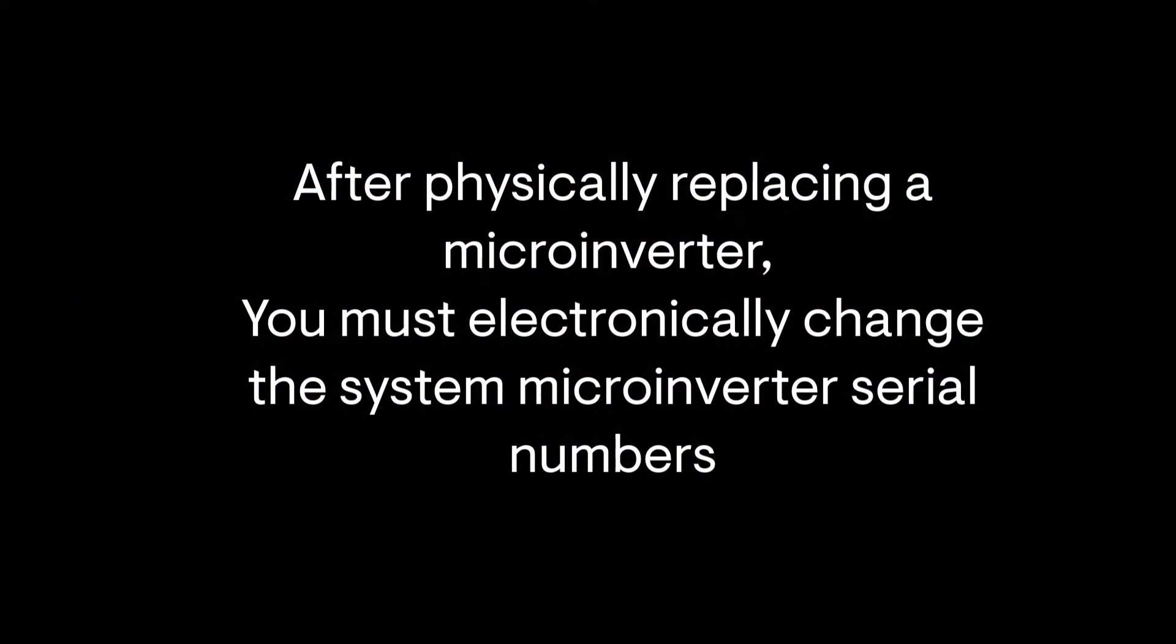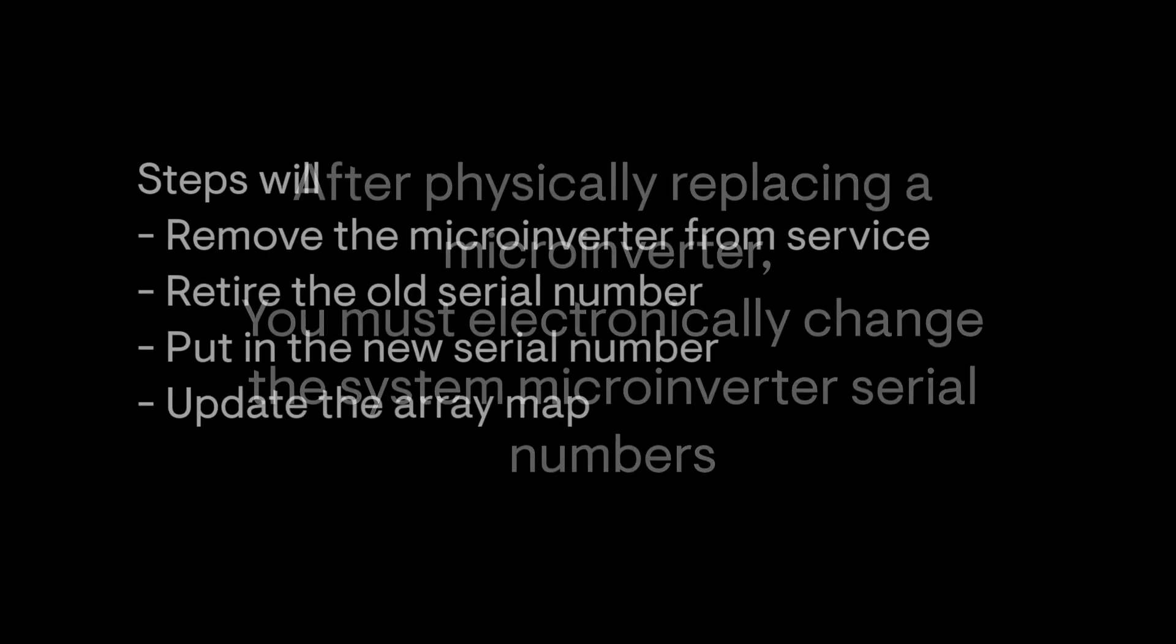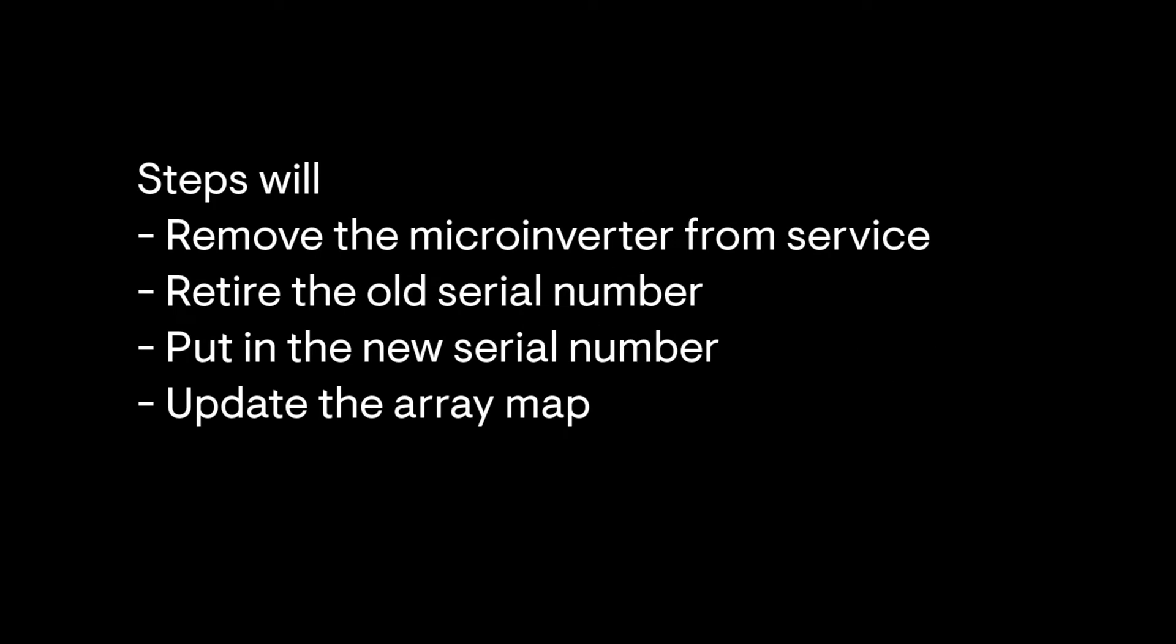These steps will electronically remove the old serial number of the failed microinverters in the Enphase monitoring system. This will retire the old devices from service, replace it with the new microinverter serial number and remap the new serial number into the monitoring array map.